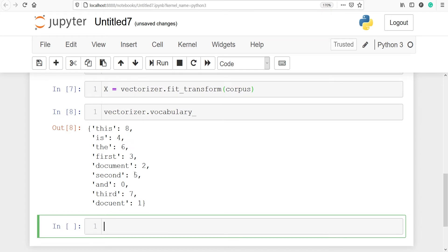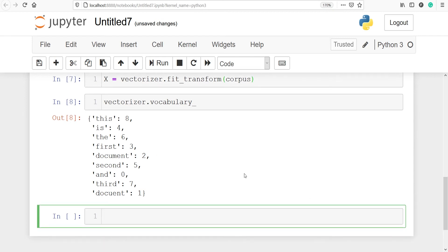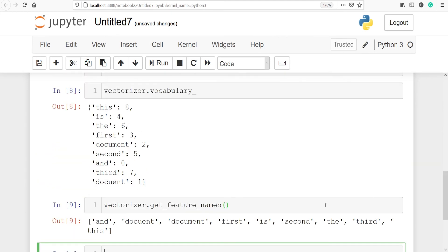The numbers are the unique IDs associated with each vocabulary word. We have 9 words total, with IDs ranging from 0 to 8, because all these words are unique. Next we will find the feature names by calling vectorizer.get_feature_names(). In vocabulary we get the words along with their unique IDs, while in feature names we only get the words themselves.